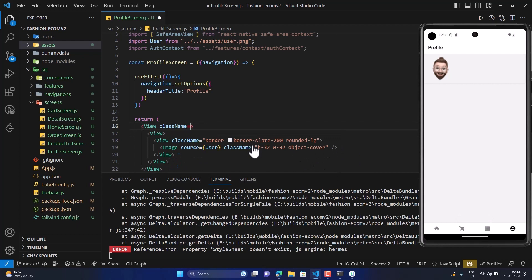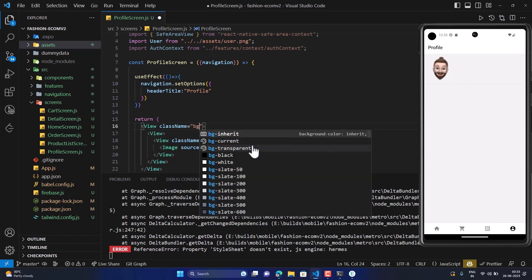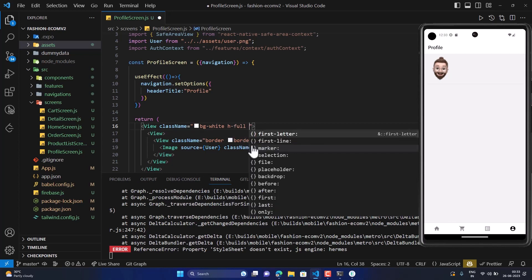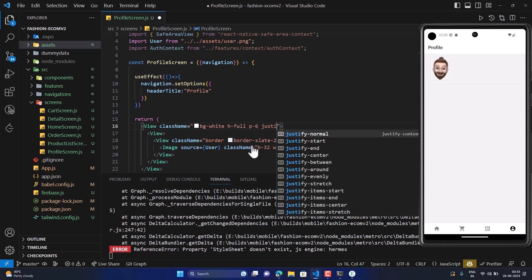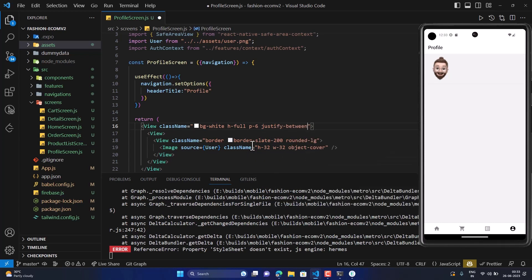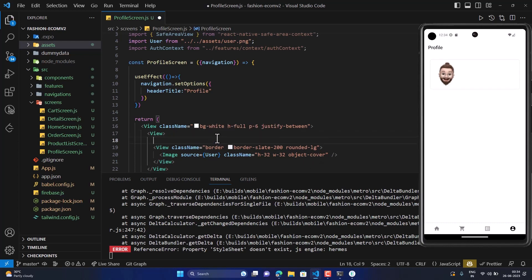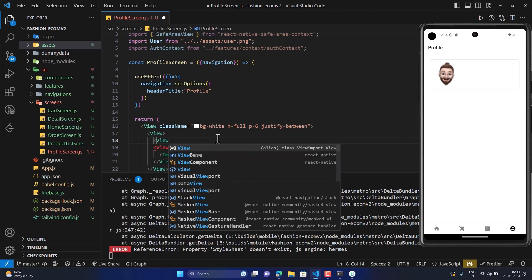We'll set the class name to background white, height full, padding, and justify-between. After saving, it's looking good — there was just a small mistake where we needed to create one more View.